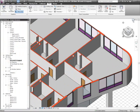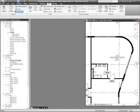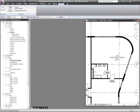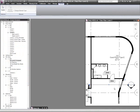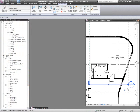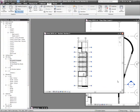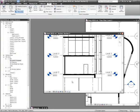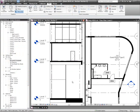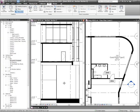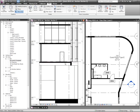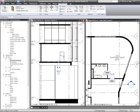The manual production of disparate construction documentation is error-prone and difficult to coordinate. This exposes our customers to risk when using this documentation to build. By using Revit Architects,